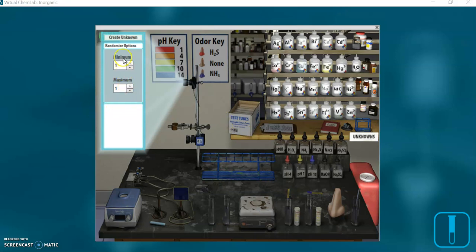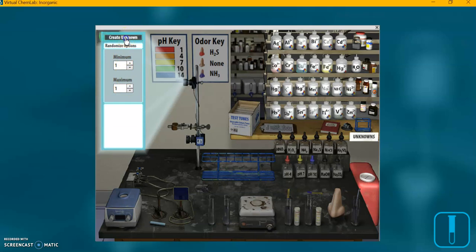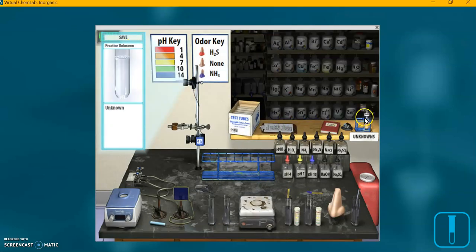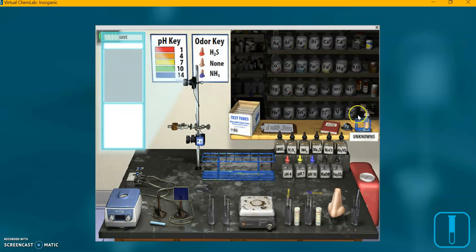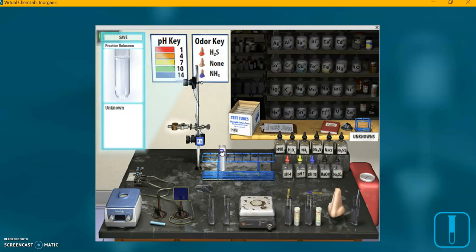Now over here, do not change the minimum or maximum figures. Just click this little button up here, create unknown. And look, right there, we've got an unknown. When I mouse over it, you can see over here on this window, it tells you, it says practice unknown. I'm going to drag that thing over to our test tube rack.